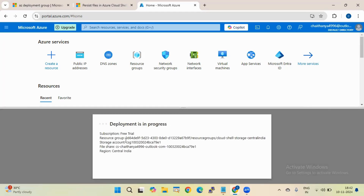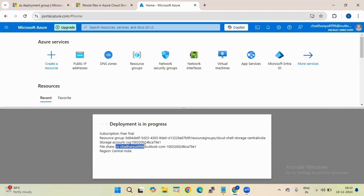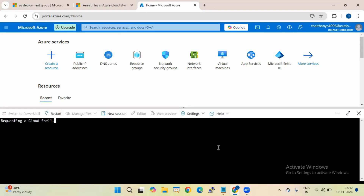Deployment is in progress. You can see it's creating a new resource group called 'Cloud Shell storage central India.' It's also creating a storage account with a generated name, one ID, and a file share is being mapped. It was deploying in Central India because that is my nearest region. Cloud Shell request succeeded - connecting to terminal.